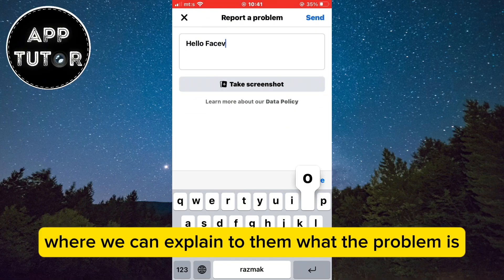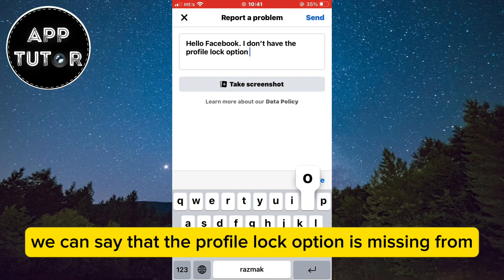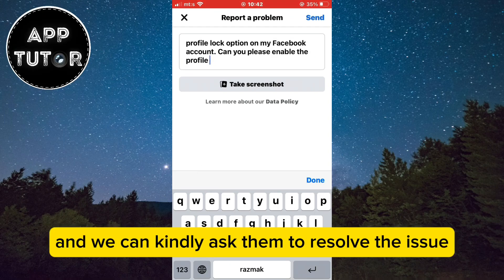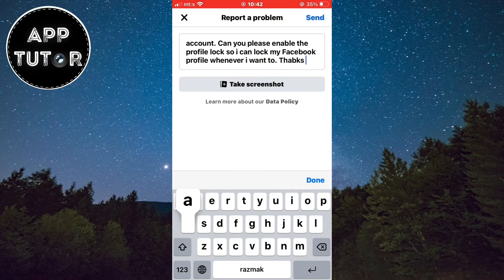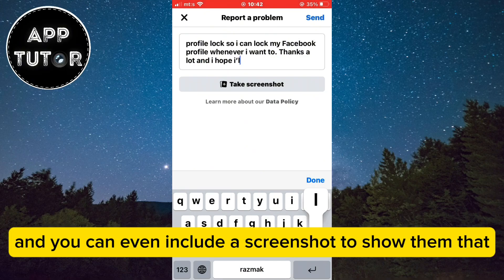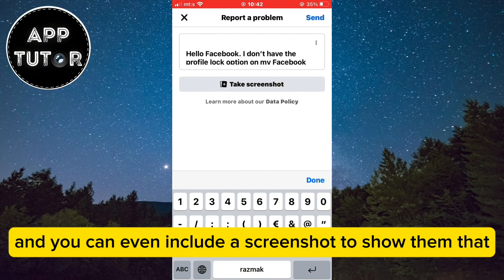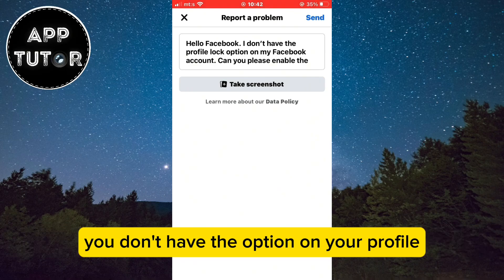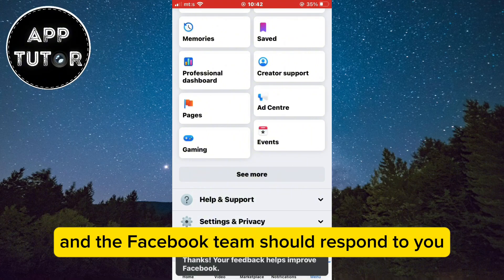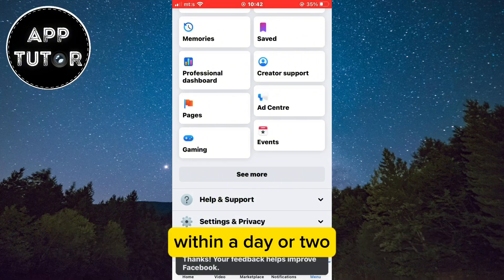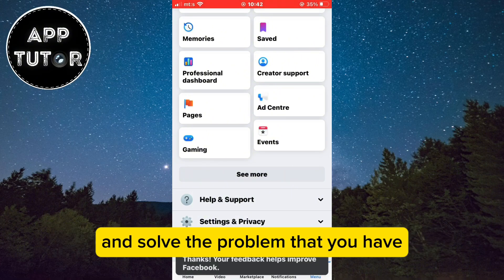You'll get a text box where you can explain the problem. Write that the profile lock option is missing from your Facebook profile and kindly ask them to resolve the issue as soon as possible. You can even include a screenshot to show that you don't have the option. After that, send the report and the Facebook team should respond within a day or two and solve the problem.